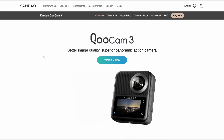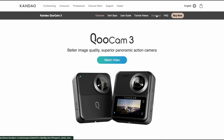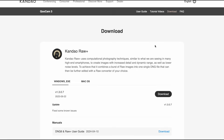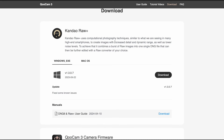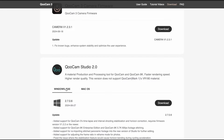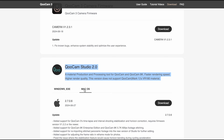Ve lo faccio vedere direttamente dal sito del produttore: se andiamo su download e scendiamo, ci sono Candao RAW in due versioni, sia Windows che Mac, e abbiamo anche QCAM Studio 2.0. Anche in questo caso applicazione sia Windows che Mac. La potete installare e editare direttamente con il vostro sistema desktop.